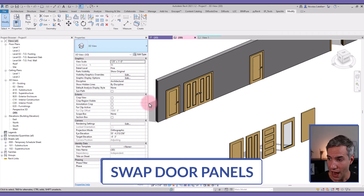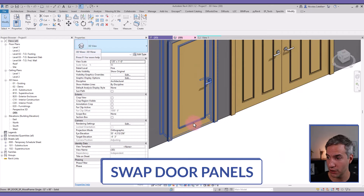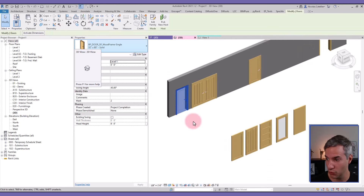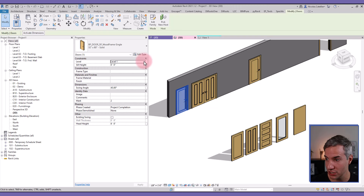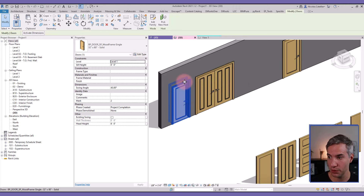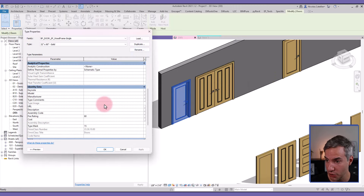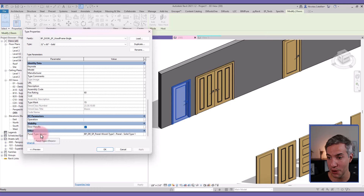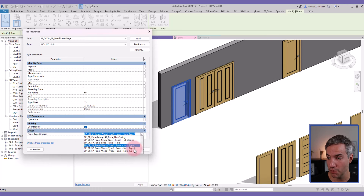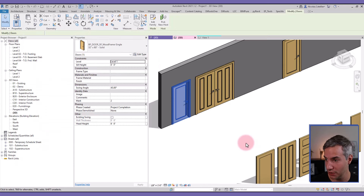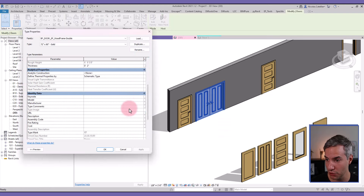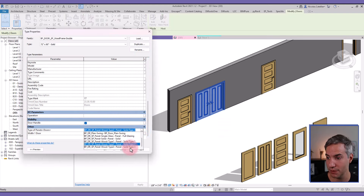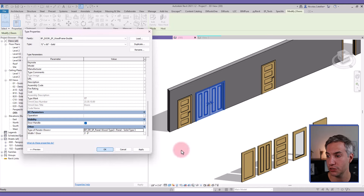In this video tutorial I will show you how to swap the door panel of any door family to different ones using nested shared families that are already in the project. Here's an example: this is a single door. I'm going to edit type — at the bottom you can see this parameter and I can swap from panel type 1 to panel type 3. I can actually reuse the same panel family for this double door because it also has this parameter.